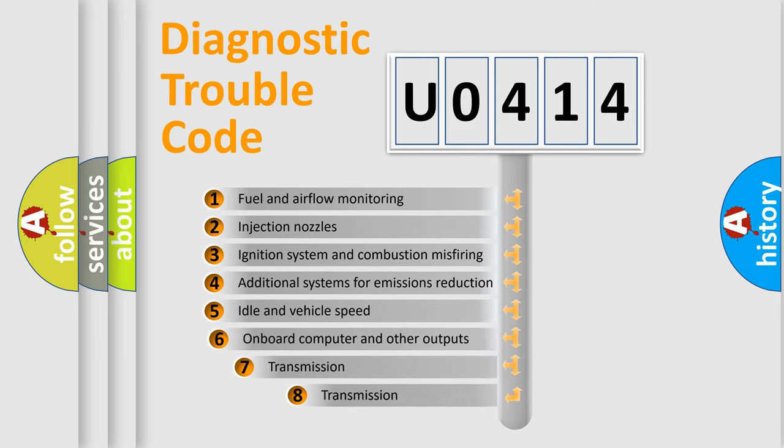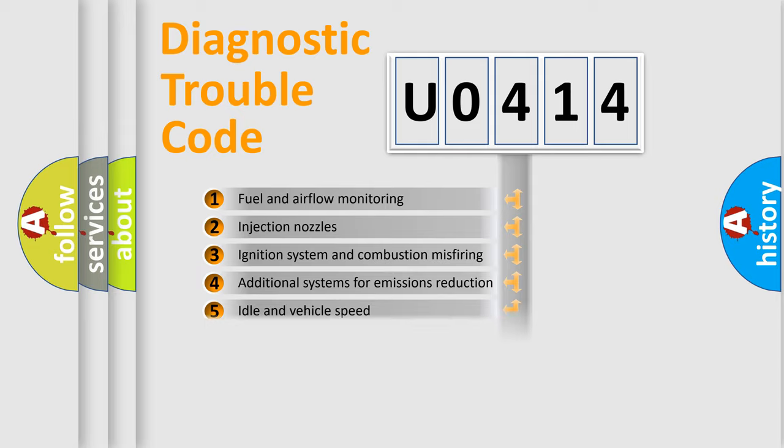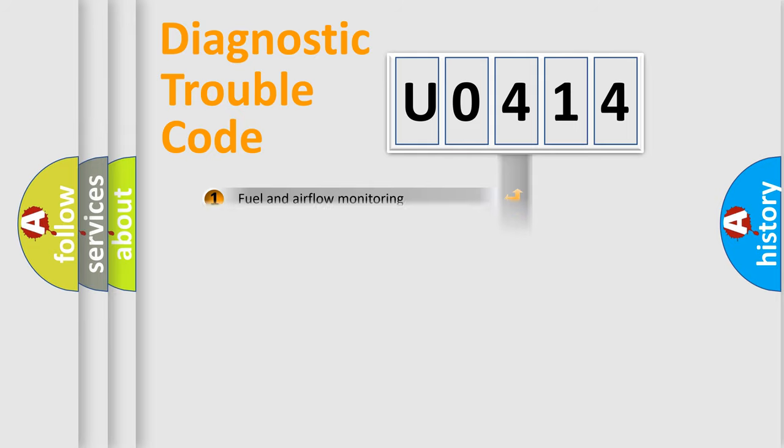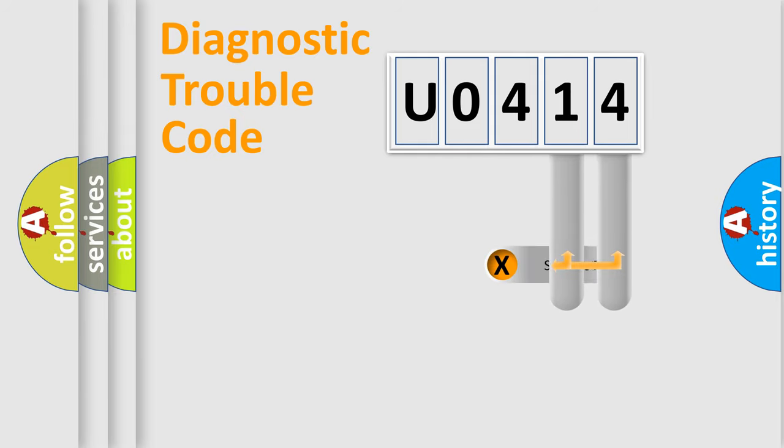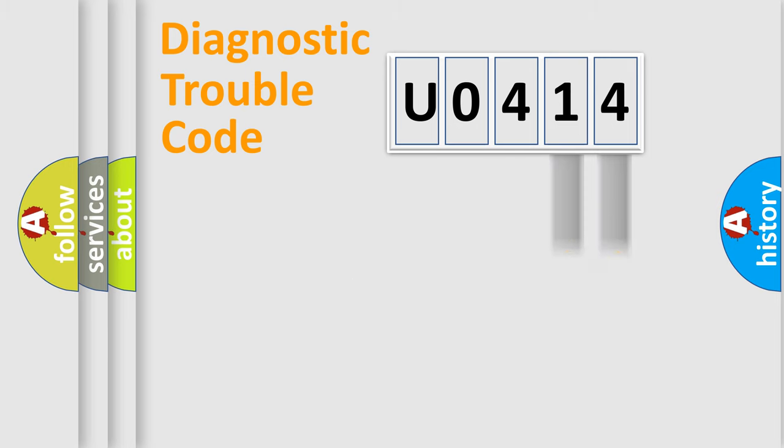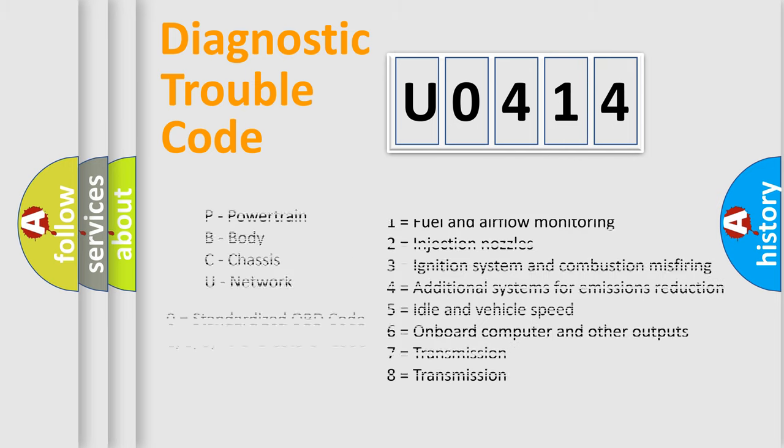The third character specifies a subset of errors. The distribution shown is valid only for the standardized DTC code. Only the last two characters define the specific fault of the group. Let's not forget that such a division is valid only if the second character code is expressed by the number zero.